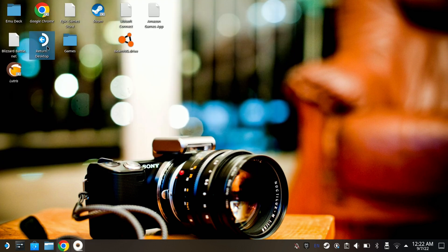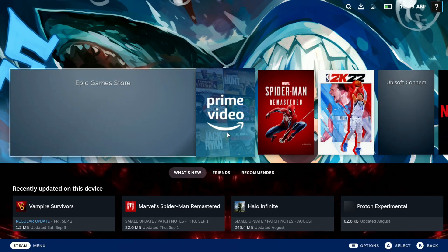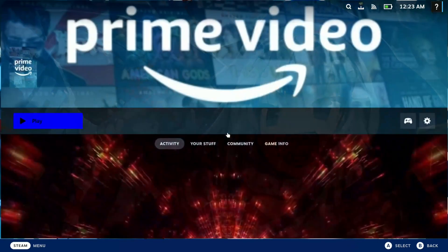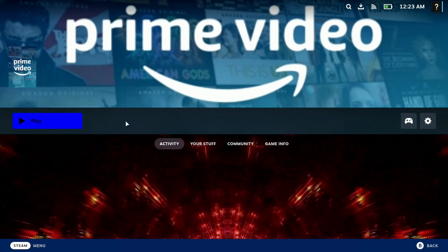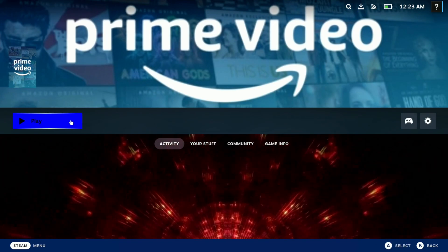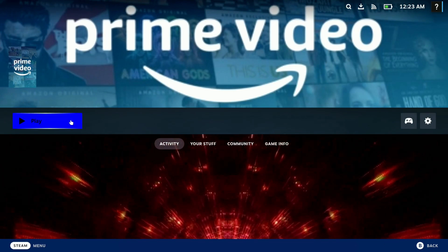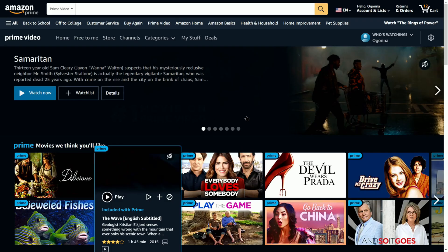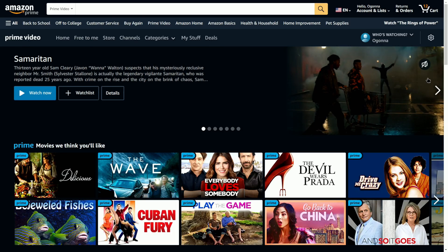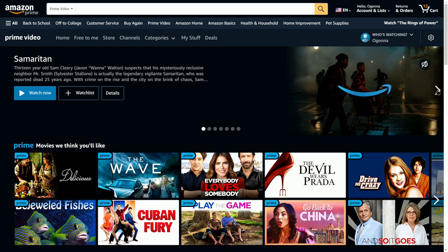Once you do so, you can just return to Steam OS. Alright, so this is my Amazon Prime Video. I can just hit Play, and here you have it—this is Amazon Prime running on the Steam Deck.